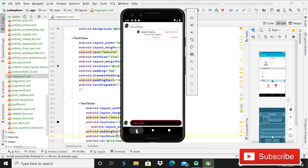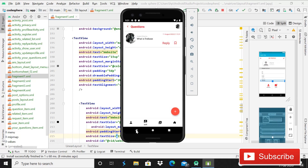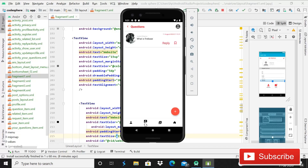After watching this series, you will be able to create any kind of Android apps. You can create Instagram, Twitter, or even clone Kira. This series will really level up your Android development skills.